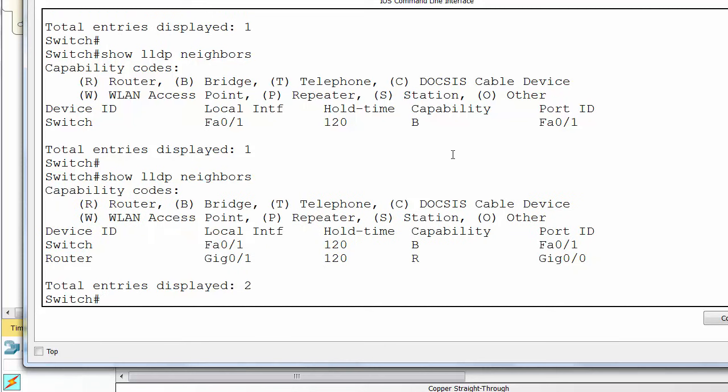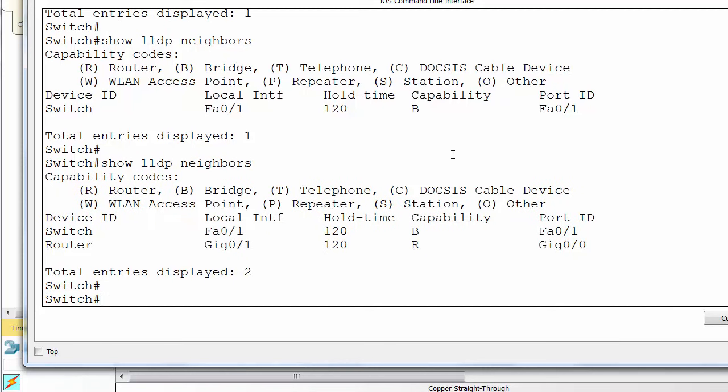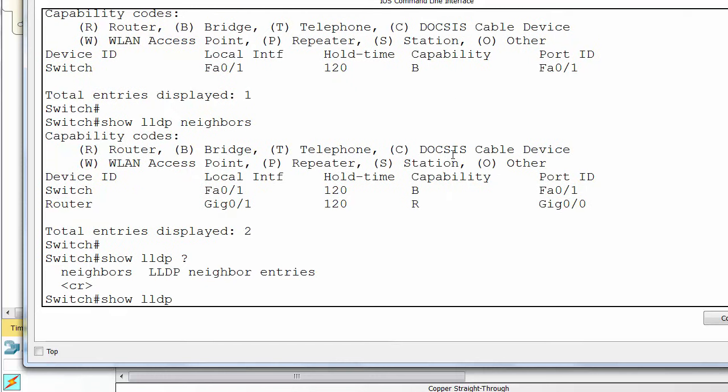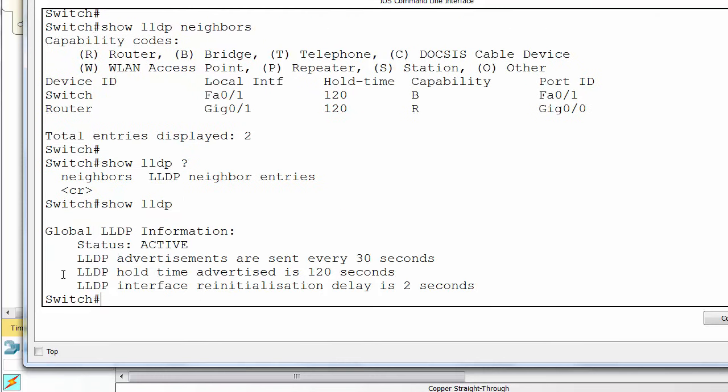So, we can see all of our output here. Everything's working fine. Show LLDP, Neighbors and yep, that's all we need to know. So, thanks for watching.